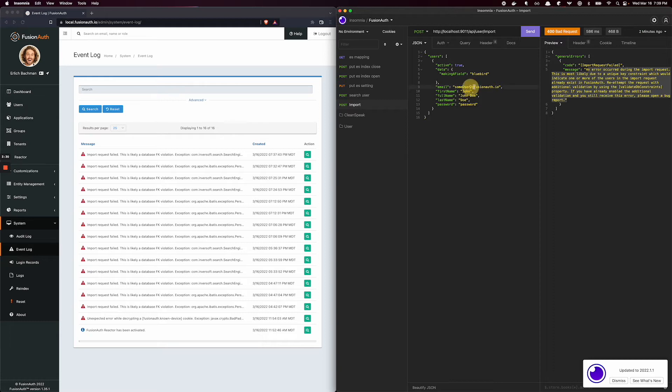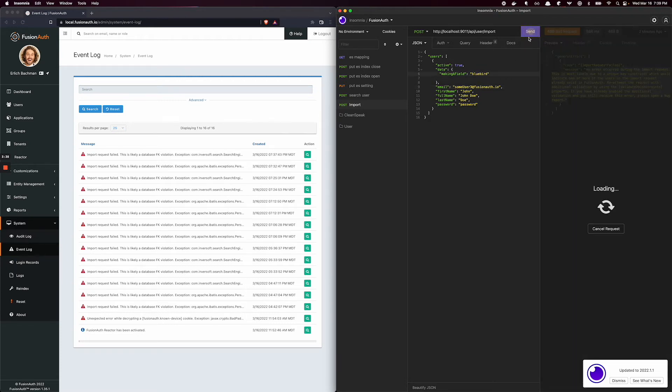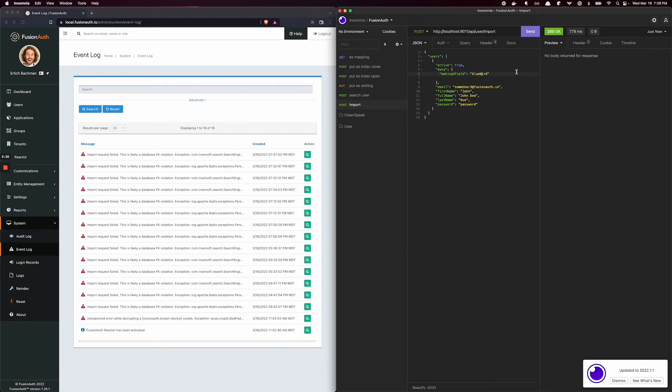Now if I have a user 3, whereas user 2 couldn't even be imported, we could try user 2 again if we want. But now user 3, we should be able to import bluebird. And it returns OK.